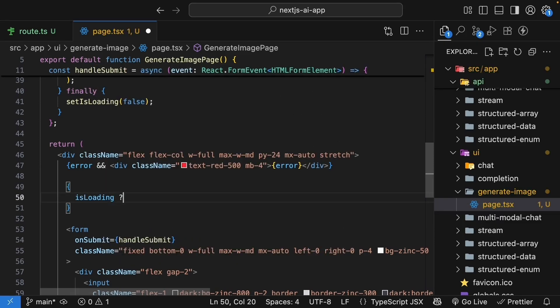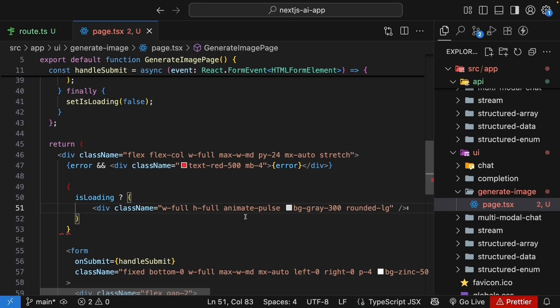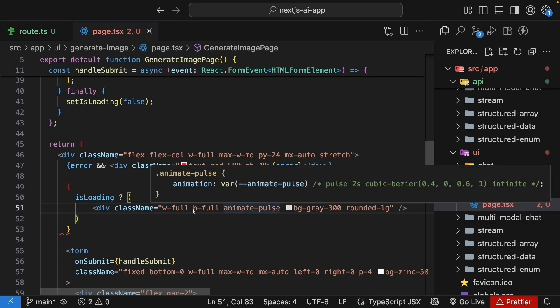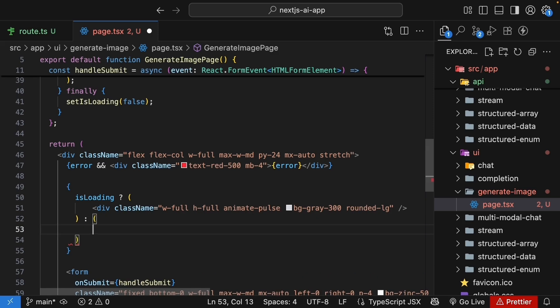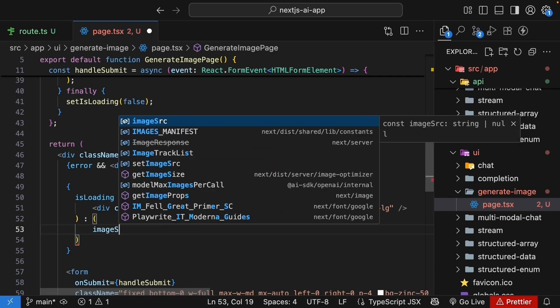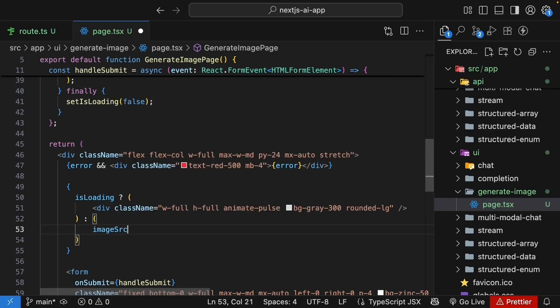We're going to add a div tag that reflects a loading state with animate-pulse class. And if it is not loading, we check if the image source exists. And if it does.